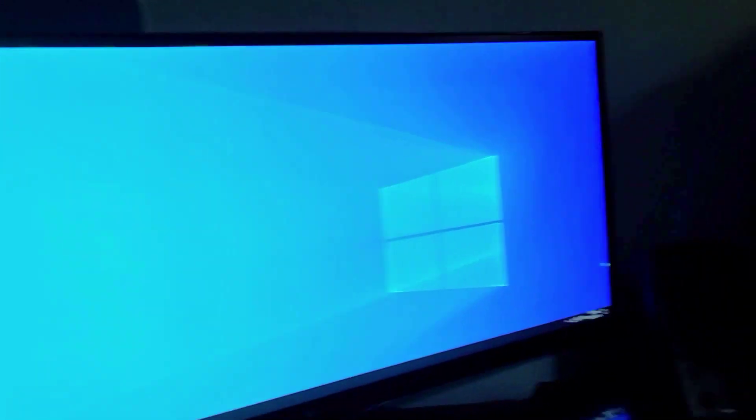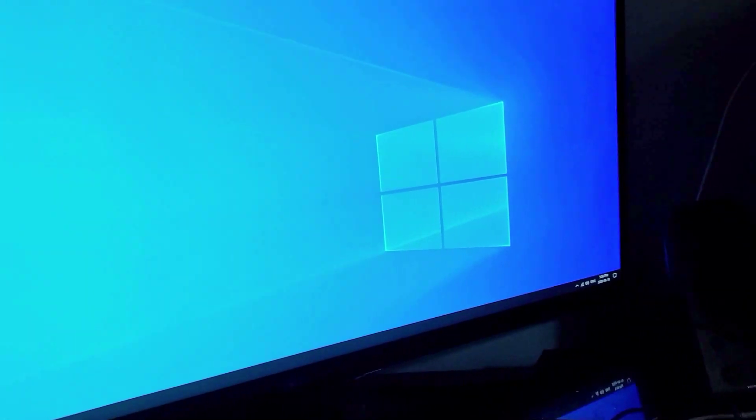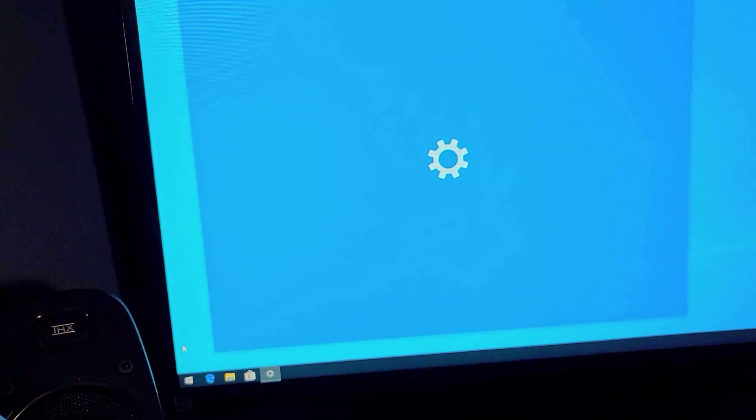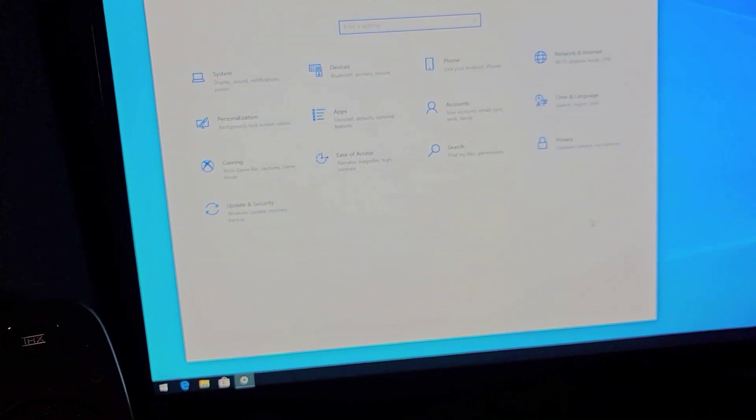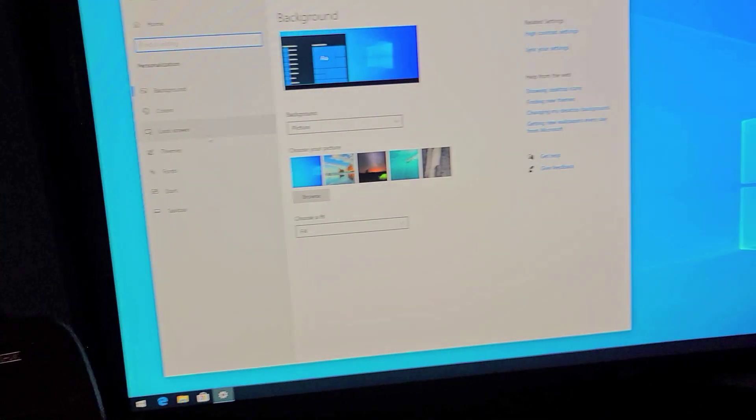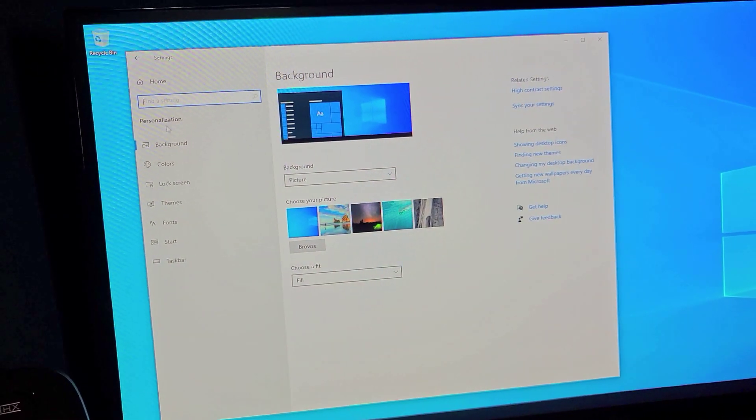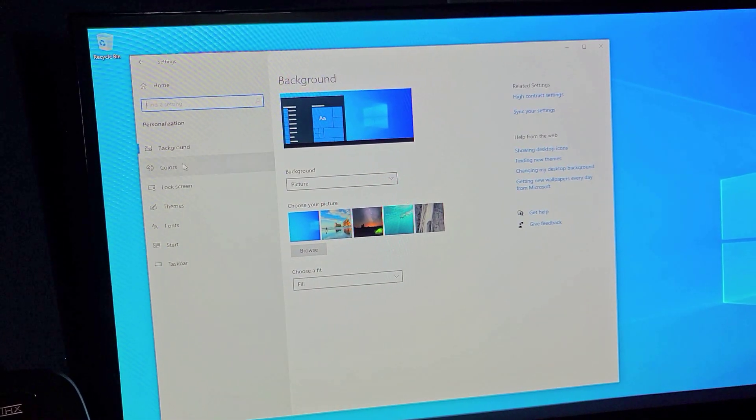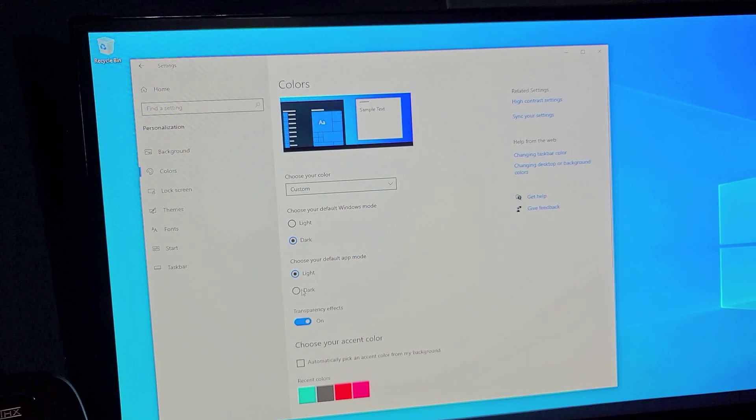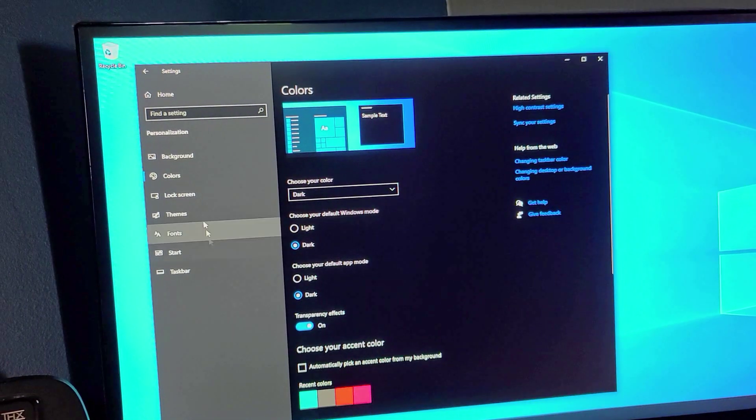Now to get rid of those things down here we're going to go to settings, personalization. The first thing that I want to do here is go to colors. Dark. Always dark.